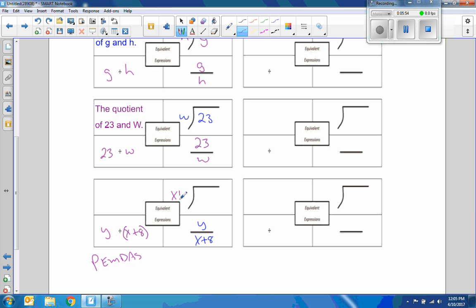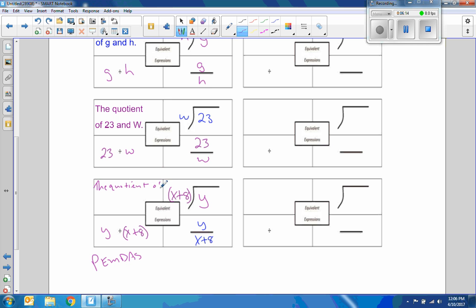So out here is going to be X plus 8, and the Y is going to be under here. We could put parentheses here, but it's not necessary because there is a separator. But either way would work. And now to write this, it would be the quotient of Y and the quantity of X and 8.